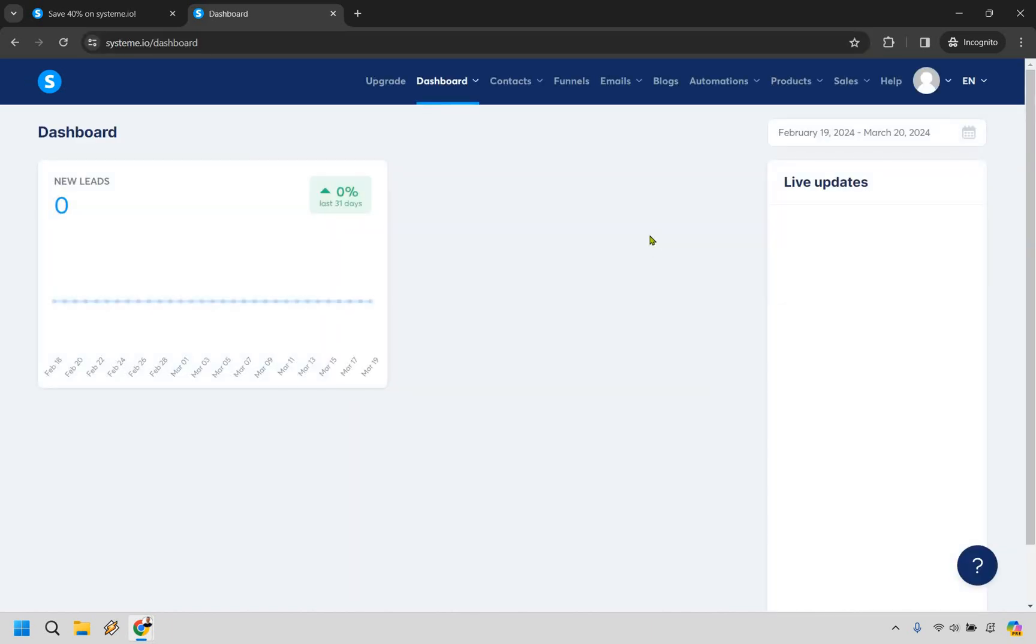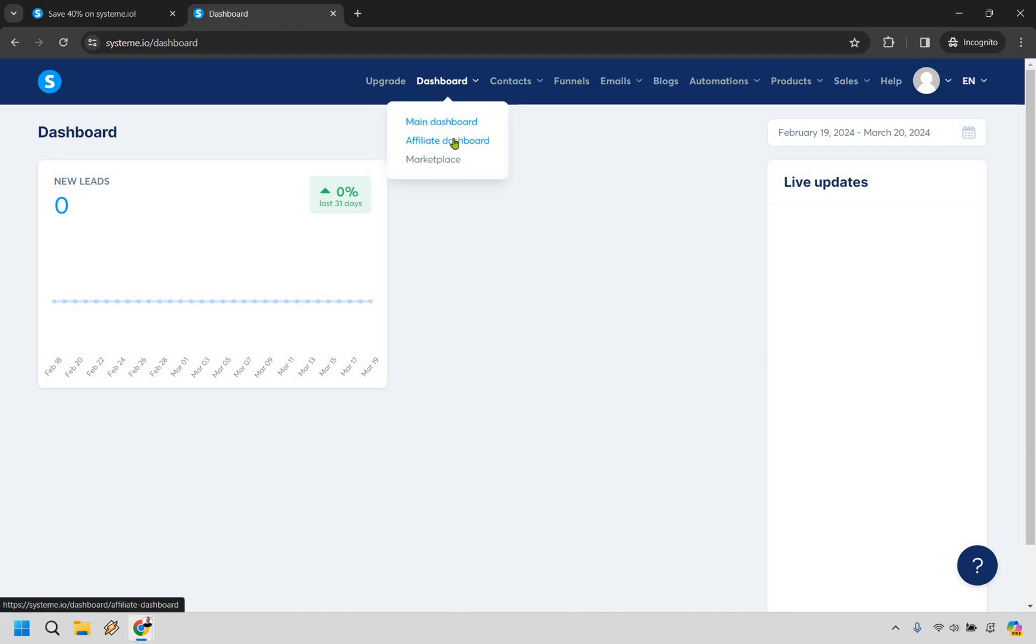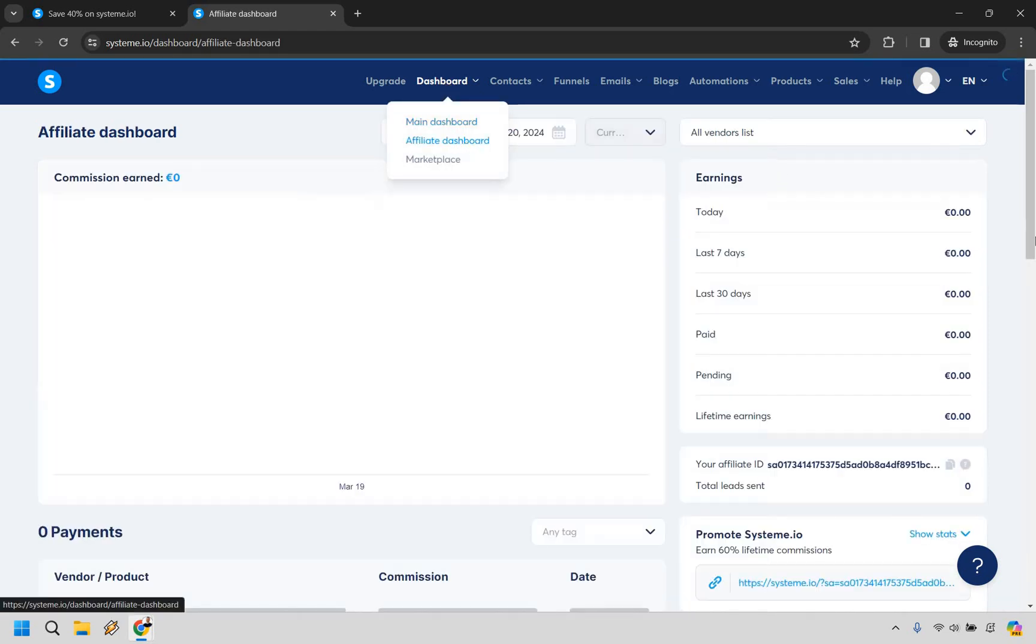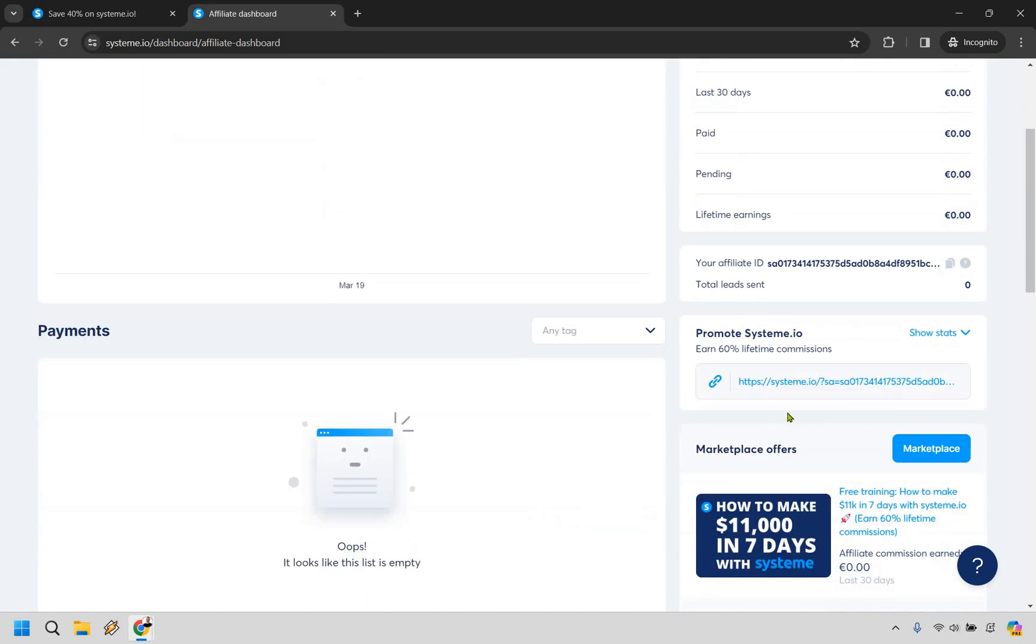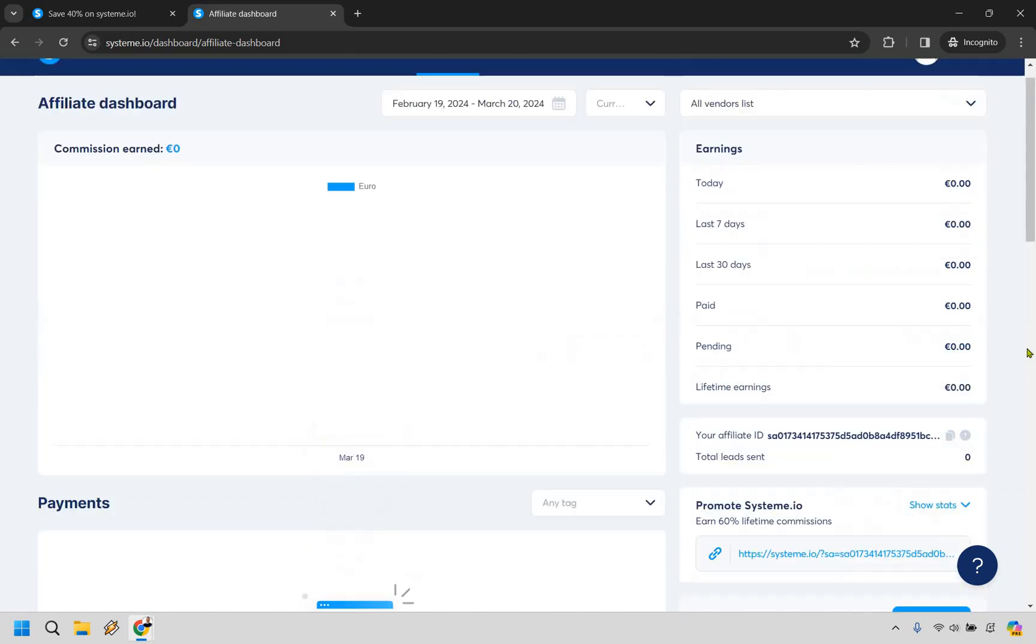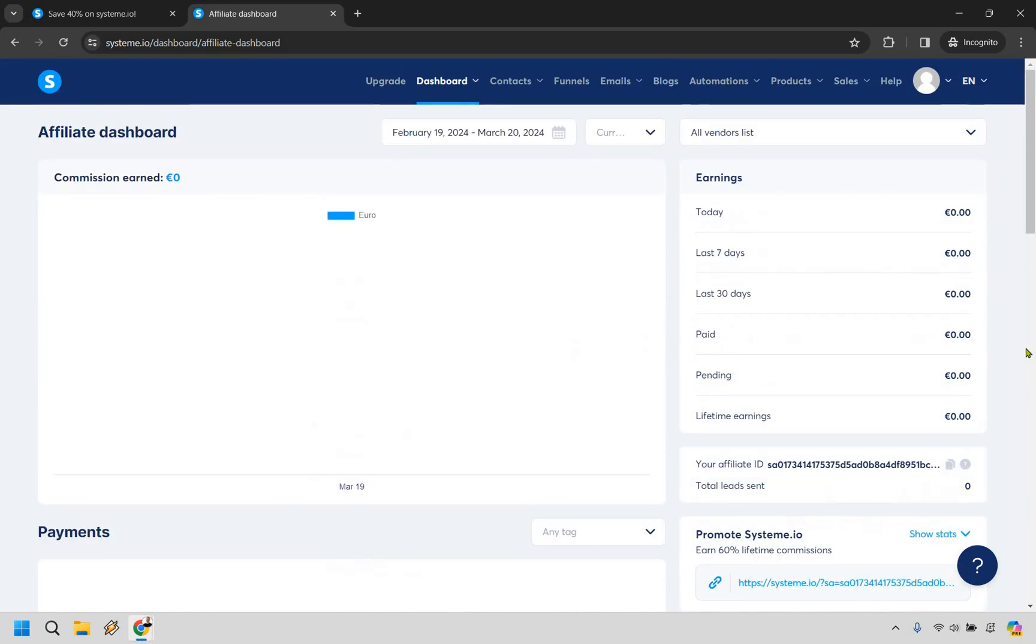Alright, so now that I am good to go, what you can do is once you're on the main dashboard, you can just hover over this and go to affiliate dashboard. And from here, just like that, you are going to be given your affiliate link where you can copy this right here and use that to promote system.io.